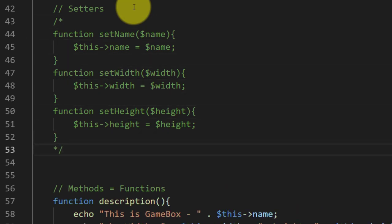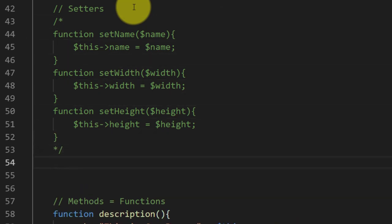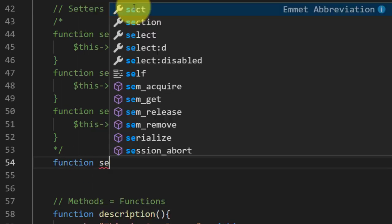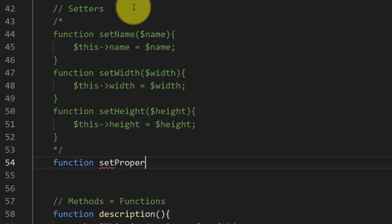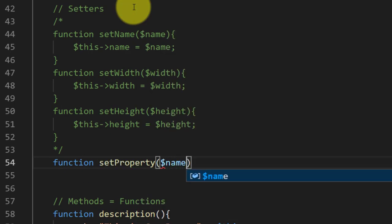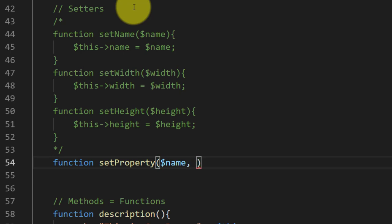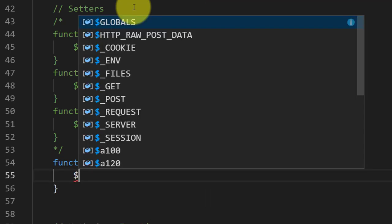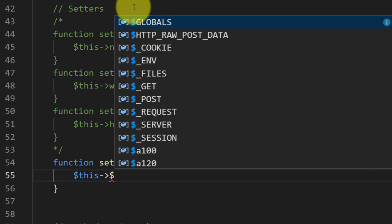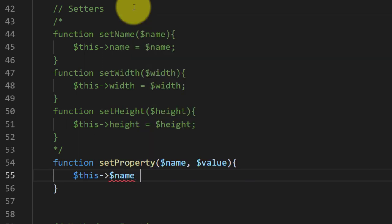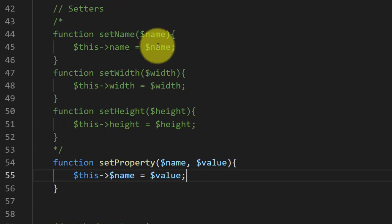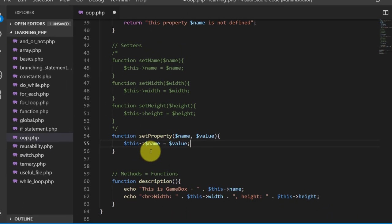Let's create setters according to this short function setProperty name and value, and we will set this value like this: this dollar this name equals value.